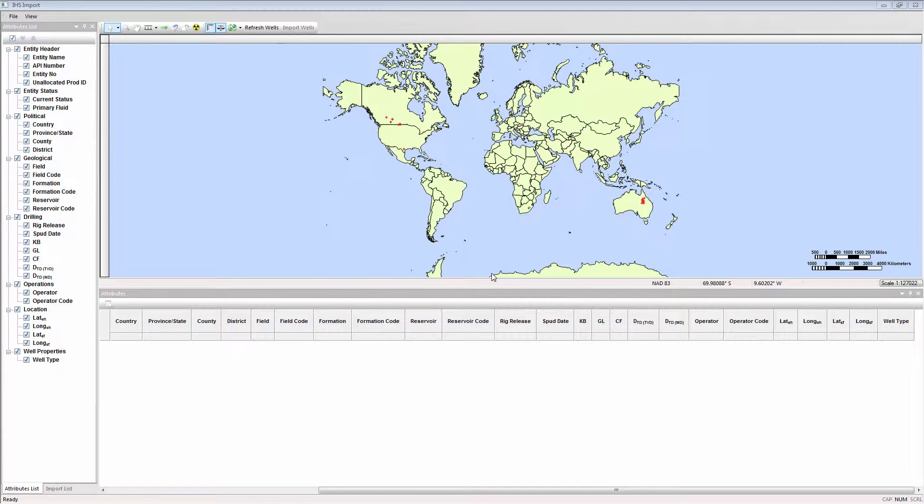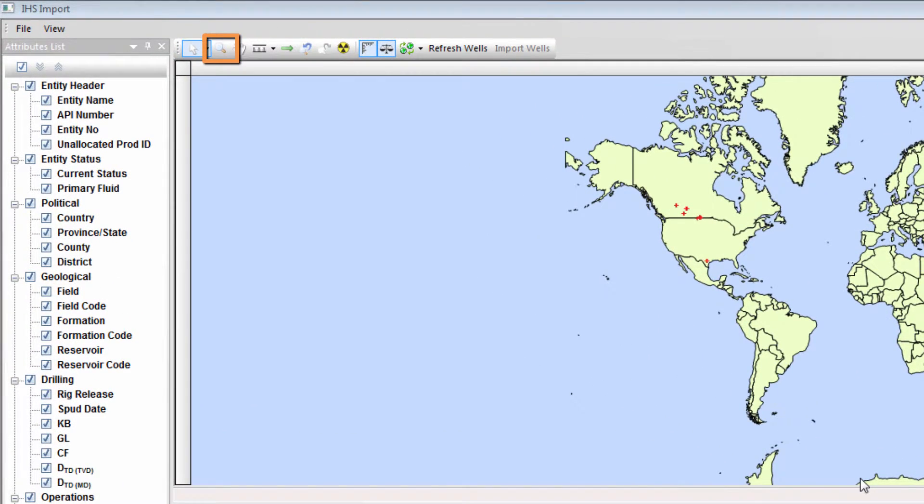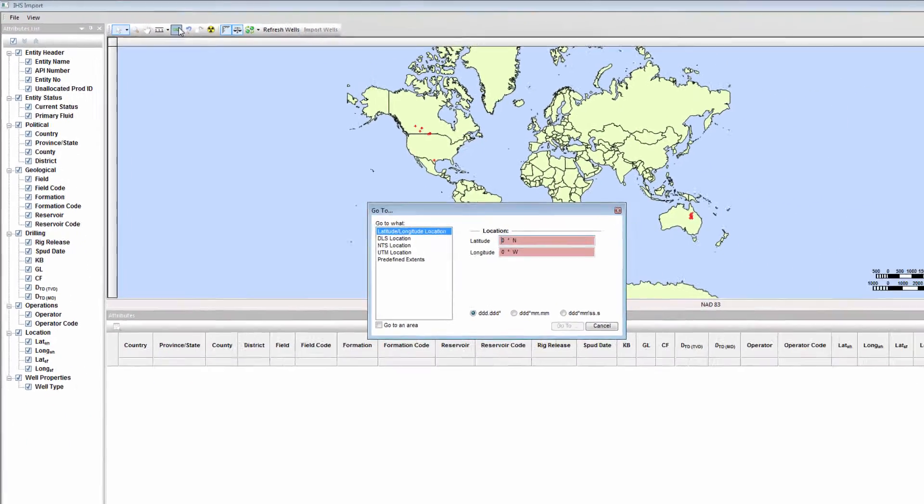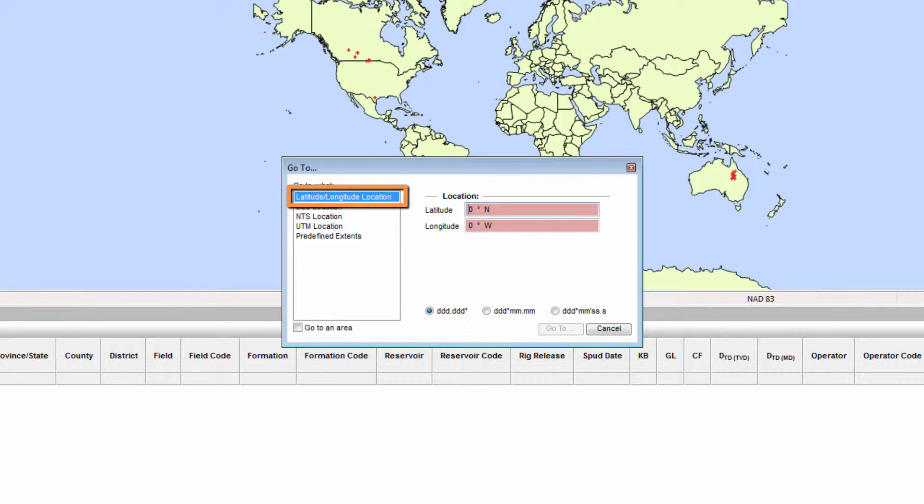The first step is to zoom into the location where the wells you would like to import data for are located. This can be done manually with the manual zoom, or you can go to a location or extent based on location information as latitude and longitude, or Universal Transverse Mercator UTM. I am going to enter an extent as latitude and longitude.